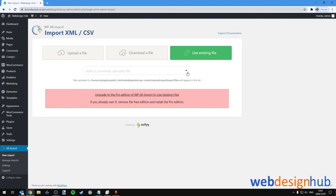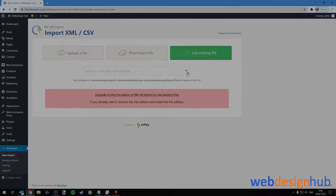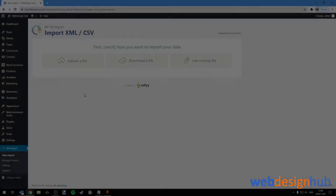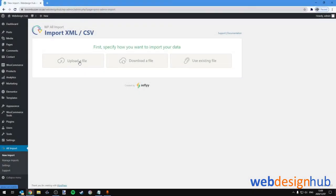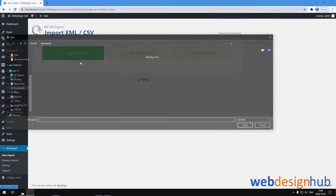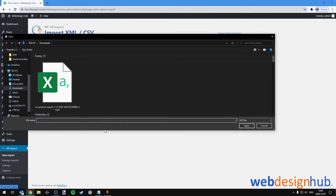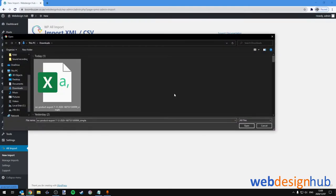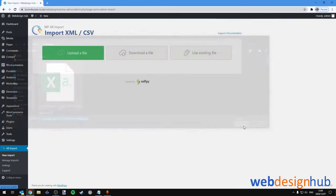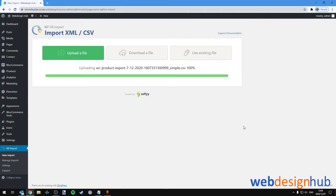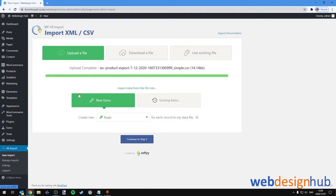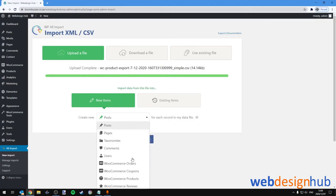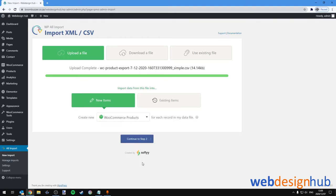Let's upload our file. You can select your file—I've already prepped a CSV file so I'll select the one that I've prepped and click Open. You'll see a notification saying that the upload's been completed. We'll select New Items and Create New WooCommerce Products. Let's continue to step two.